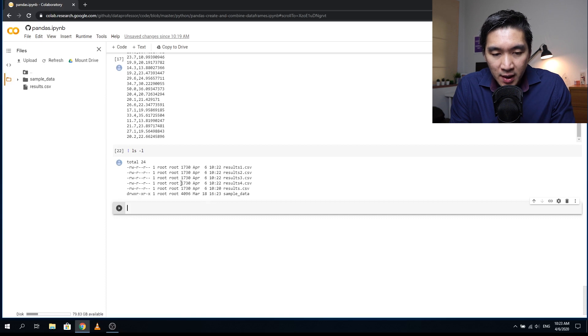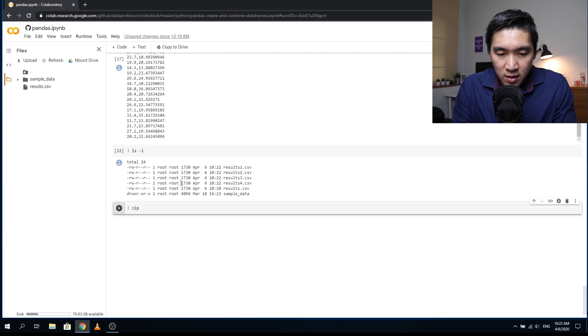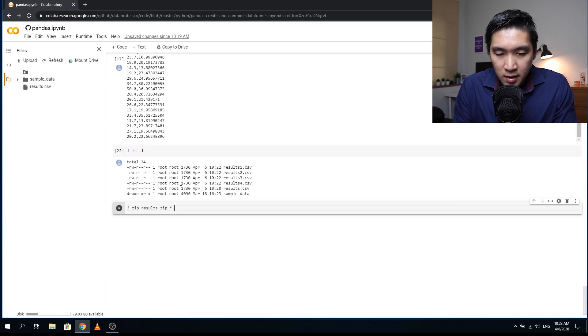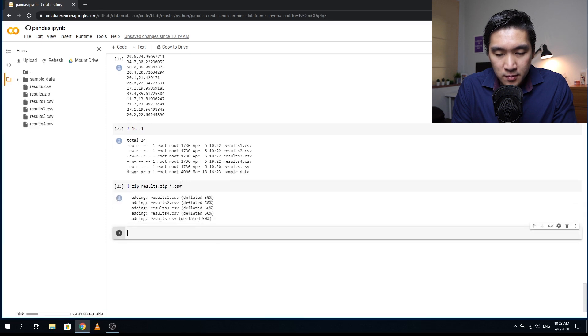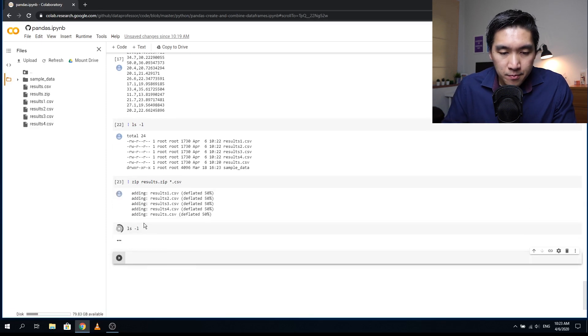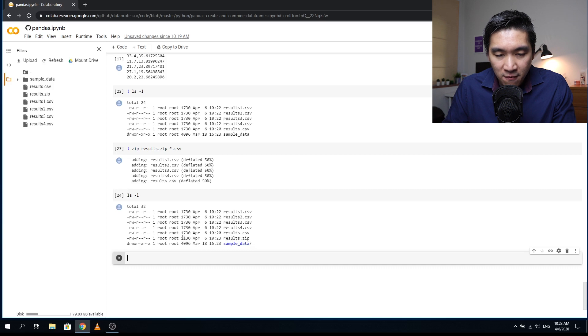So let's zip it up: exclamation mark, zip, and then the name of the file that we want to generate, results.zip, and then star dot CSV, shift enter. Okay, and there you go, you have the results.zip and it's about five kilobytes.